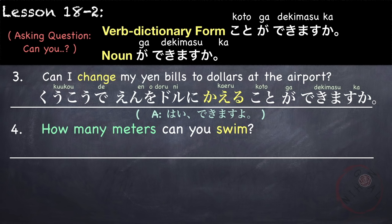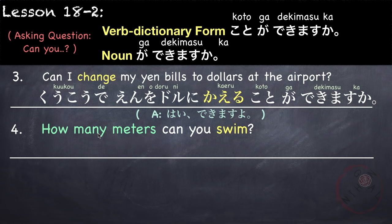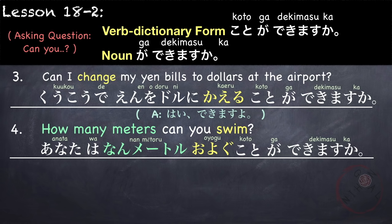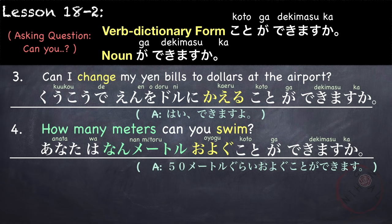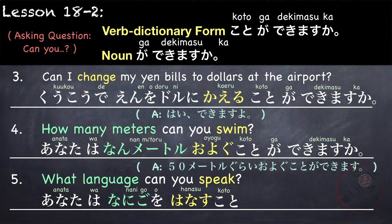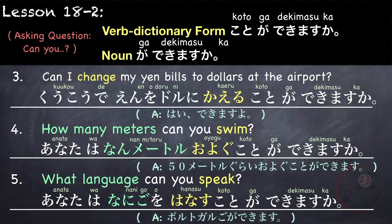Another example: can I change my yen bills to dollars at the airport? Watashi wa kuukou de, yen wo doru ni — to dollars — our verb is 'change' which is kaemasu, dictionary form kaeru, followed by koto ga dekimasu ka. Kuukou de yen wo doru ni kaeru koto ga dekimasu ka. How many meters can you swim? Anata wa nan meetoru oyogu koto ga dekimasu ka. For example: gohyaku meetoru gurai oyogu koto ga dekimasu. What language can you speak? Anata wa nanigo o hanasu koto ga dekimasu ka. For example: Porutogarugo ga dekimasu.